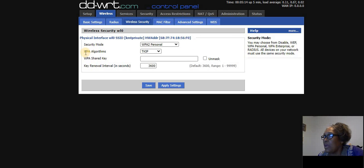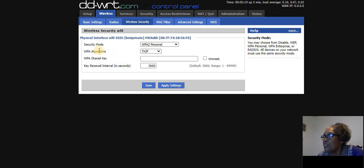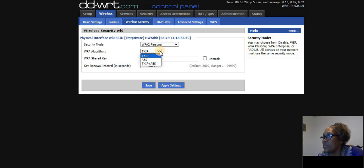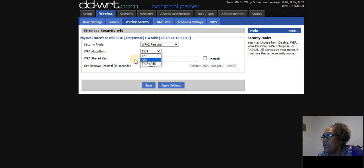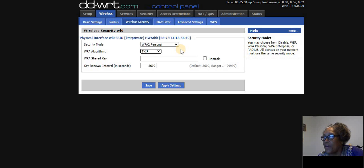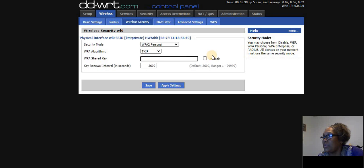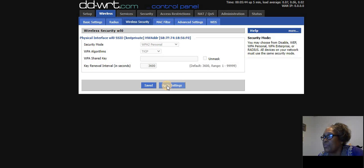And now it says here WPA algorithms. Now, this is kind of important as well. Which algorithm should you choose? Now, it defaults to TKIP or you could use AES. I'm going to leave it at TKIP for now. We could always go back and change that. And it's asking us for a shared key. I'll leave that blank also. Let's go ahead and apply the settings and see what happens.